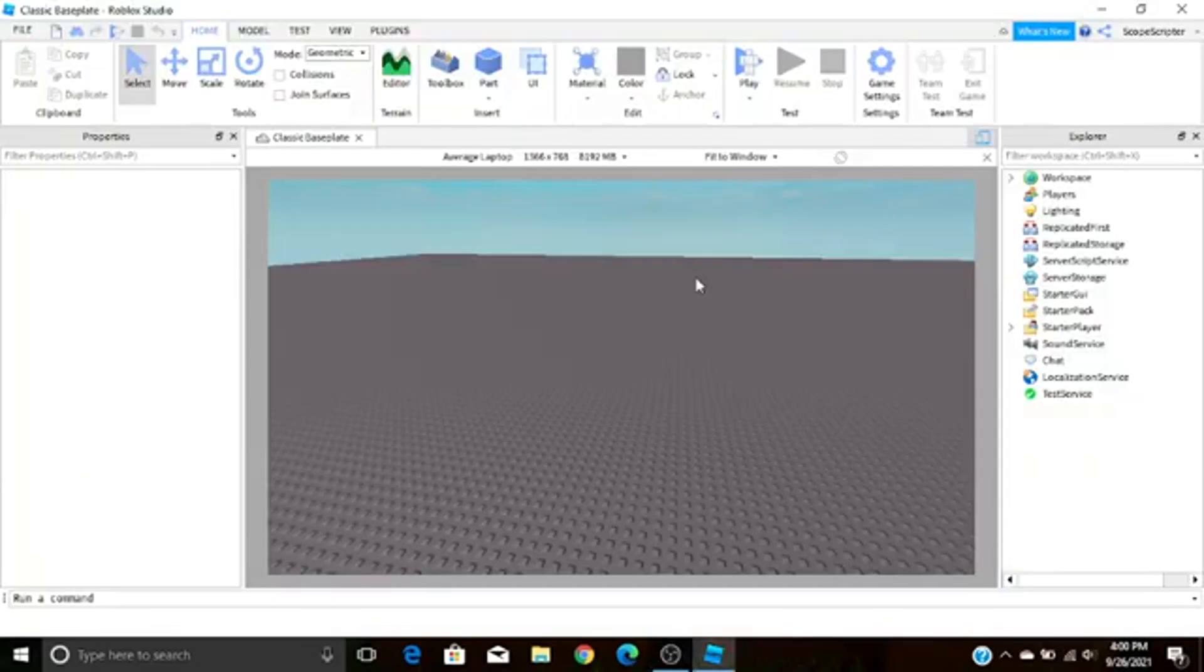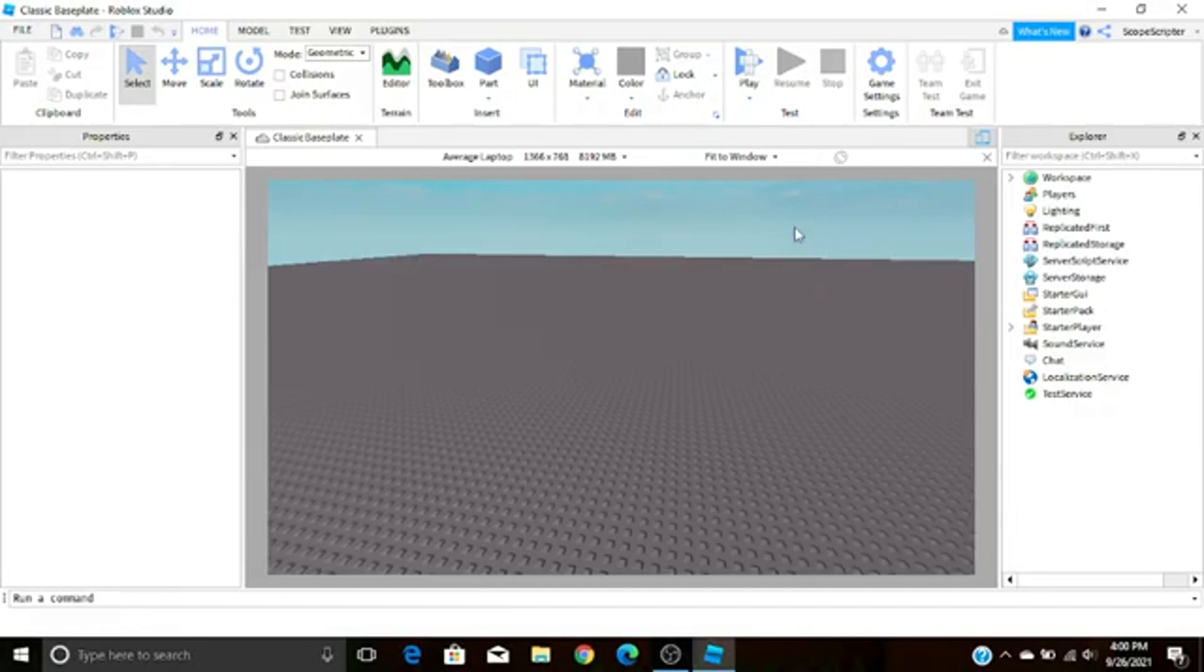What's going on guys, ScopeScriptor here back with another video. In this video I'll be teaching you guys how to make a donation GUI in Roblox Studio quickly and easily, so let's get started.